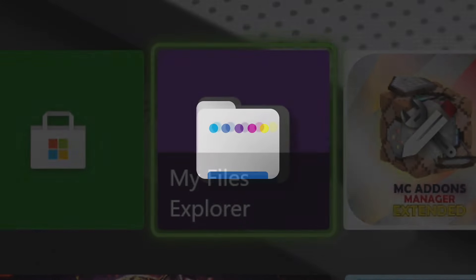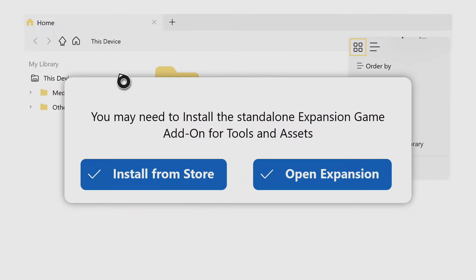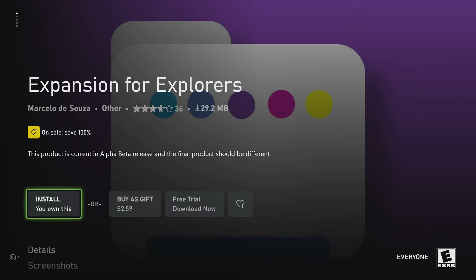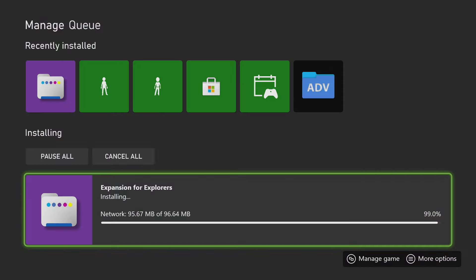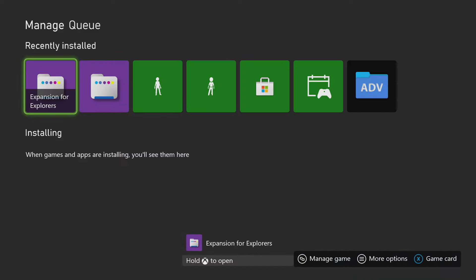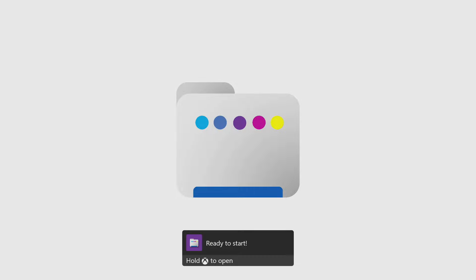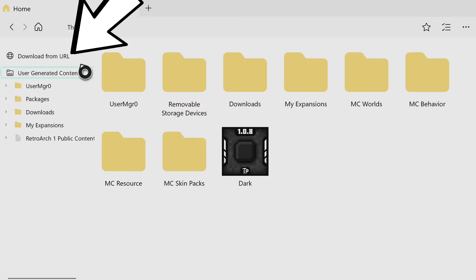Now we're going to go back into that application we downloaded - My Files Explorer. Open up My Files Explorer. Once you are loaded in, go to where it says install from store and press on that left button. That will take you to the Microsoft Store and have you download another app called Expansion for Explorers. Go ahead and press install on that, get it installing onto your device. Once it's done installing, you'll see it in your recently installed. Launch Expansion for Explorers. Once you're inside, go to the top left where it says download from URL and press on that button.